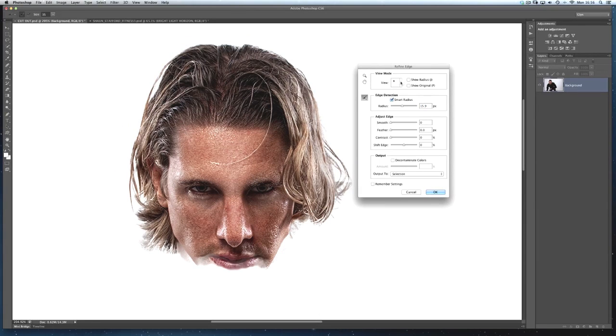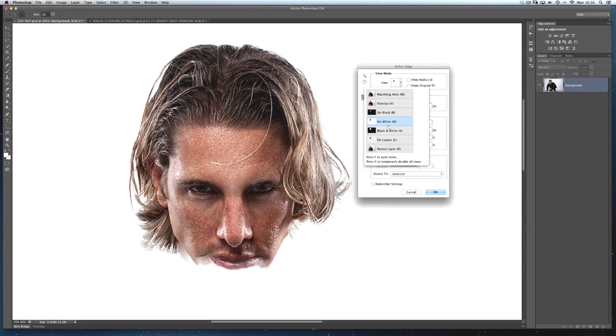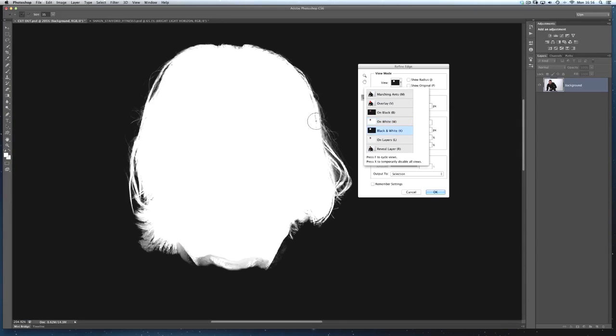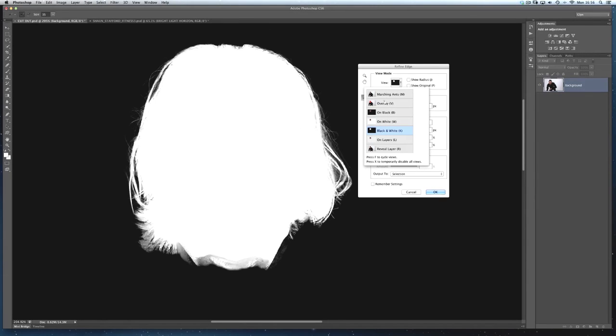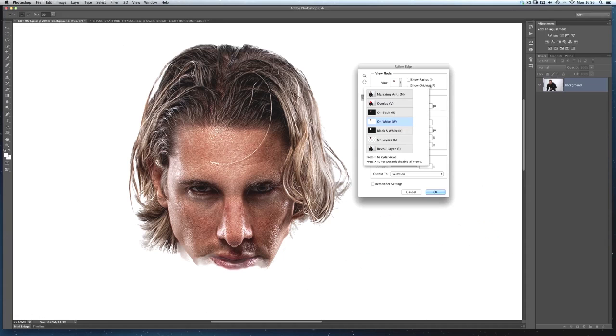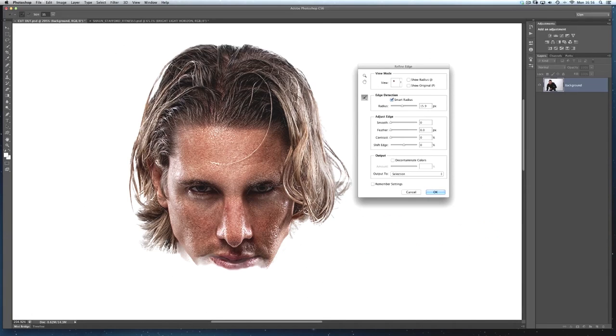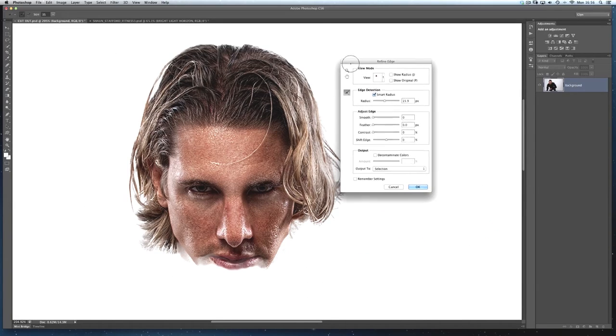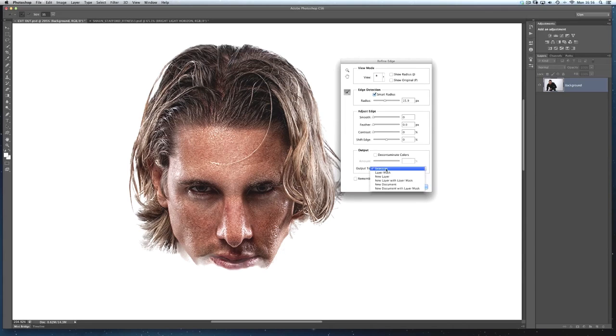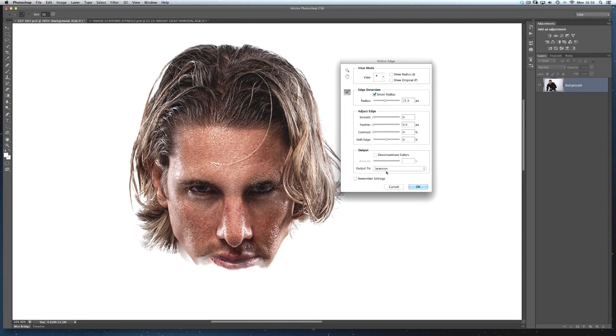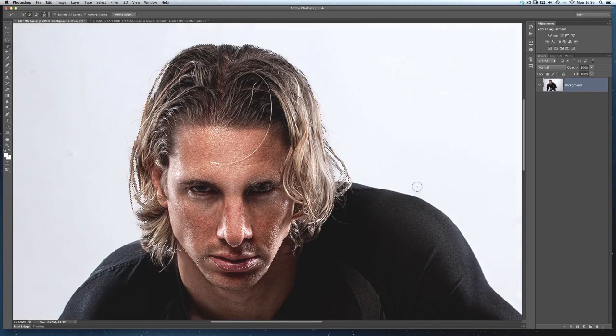And you can see if I put it onto the setup of black and white here, we can see all these extra fine hairs that Refine Edge has really picked up for us. Saving us a lot of time and effort. It's great. I love it. So once we've done that, we've got the output bit at the bottom. Where it says output to, I generally choose selection. That's personal choice because I'll click on okay now.